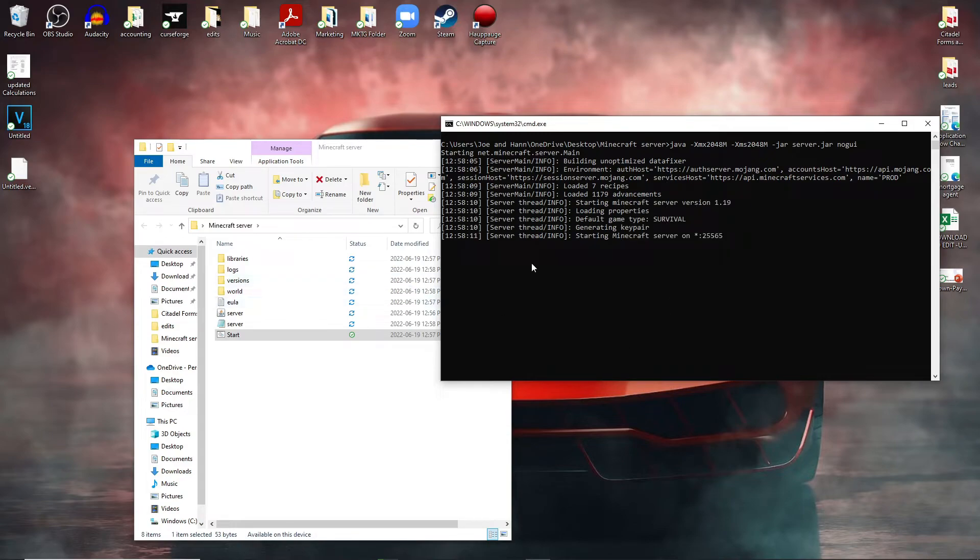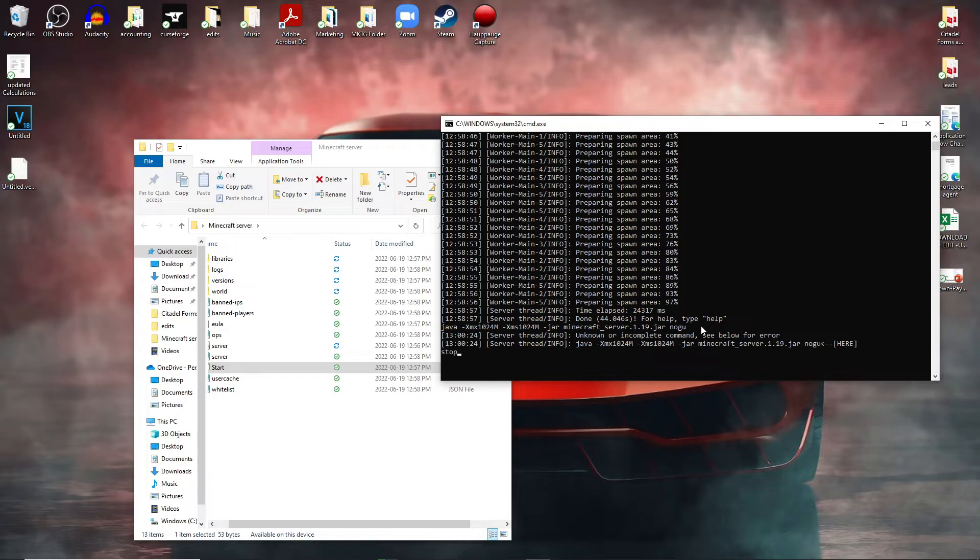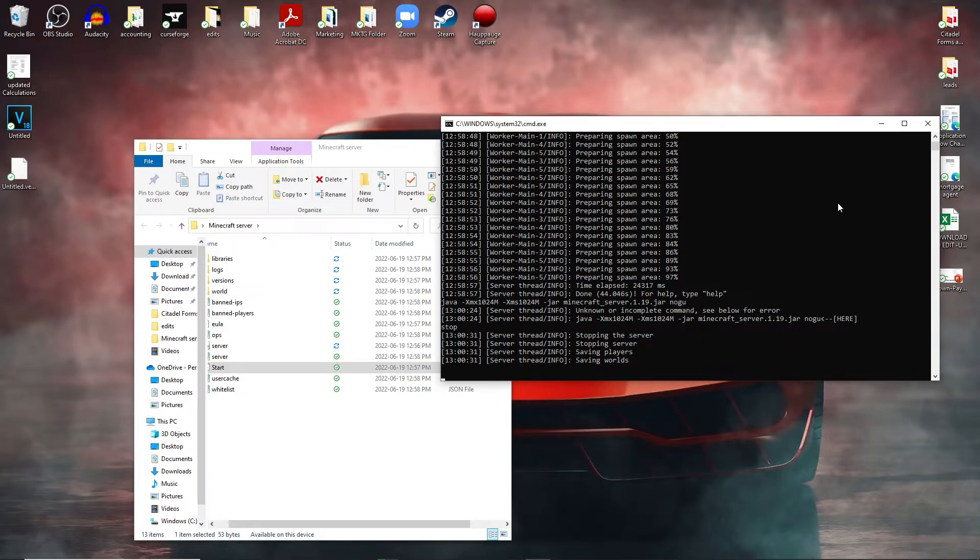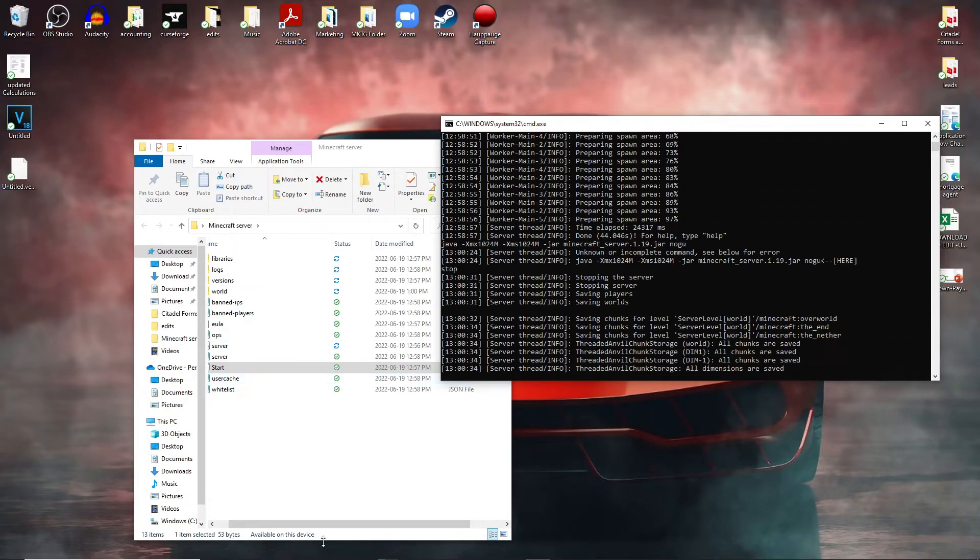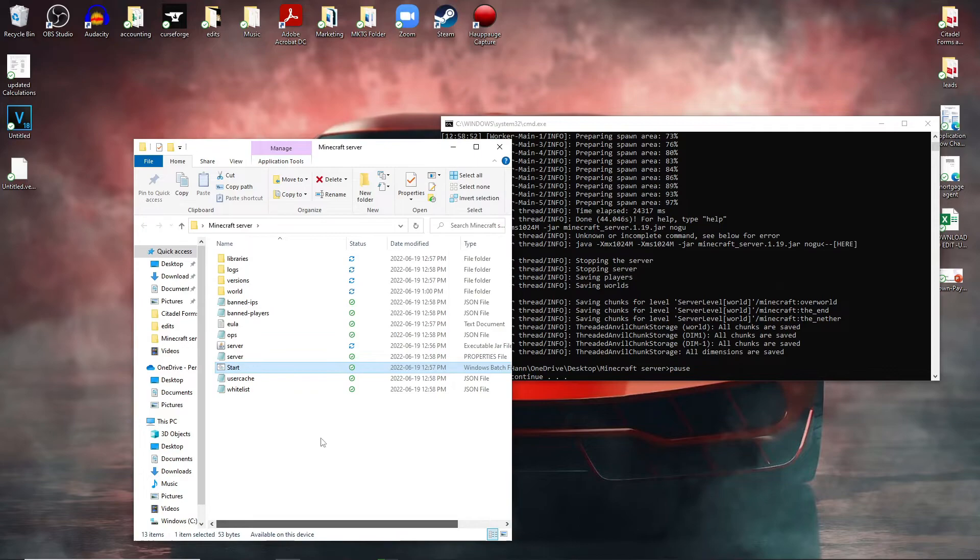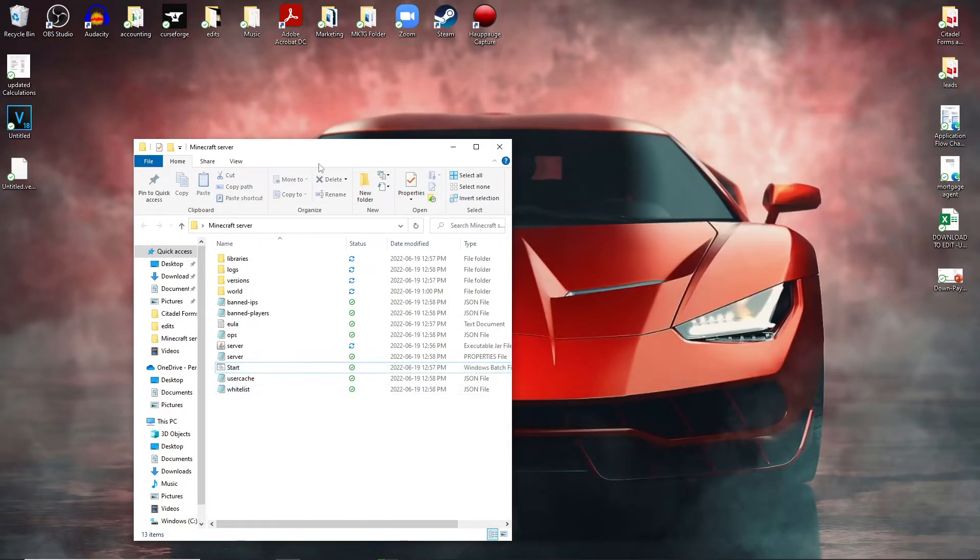All right, so now the server is done loading up. What you're going to do is type in stop. The server is going to actually shut down. And there you go, you now have a Minecraft server. It's that simple.